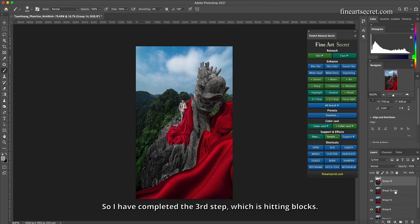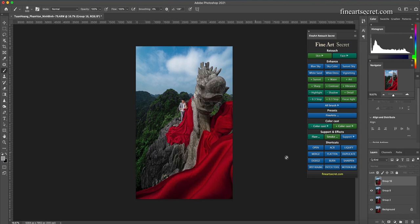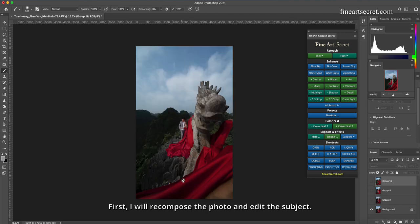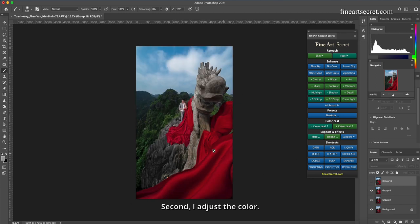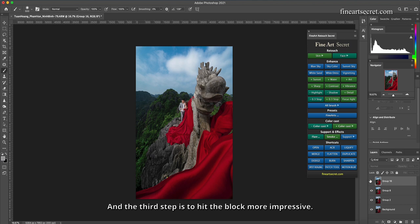So I have completed the third step, which is hitting blocks, change photo brightness. First, I will recompose the photo and edit the subject. Second, I adjust the color. And the third step is to hit the block more impressive.